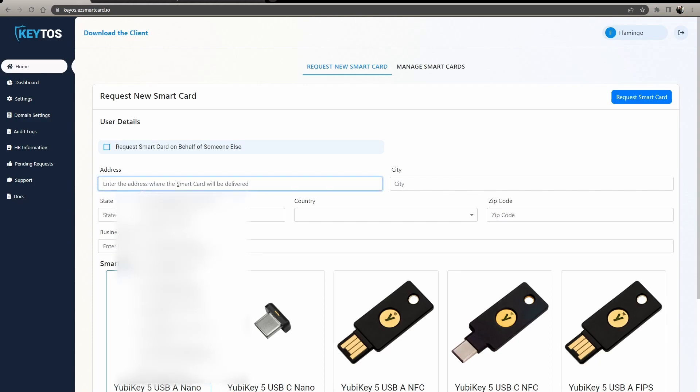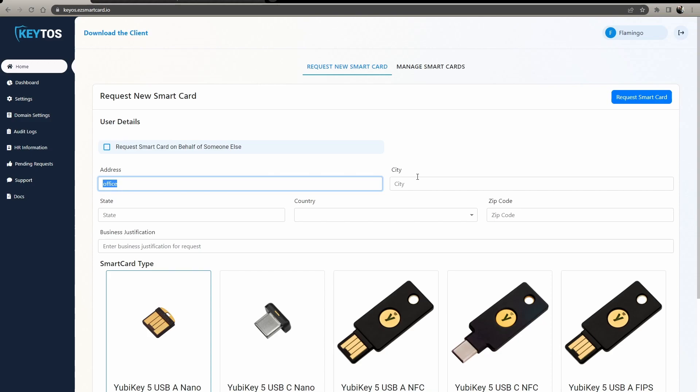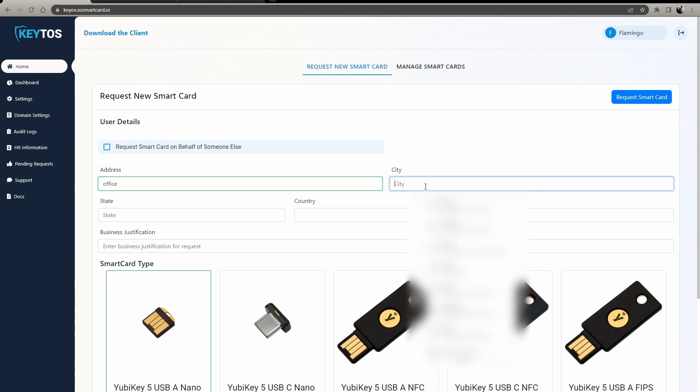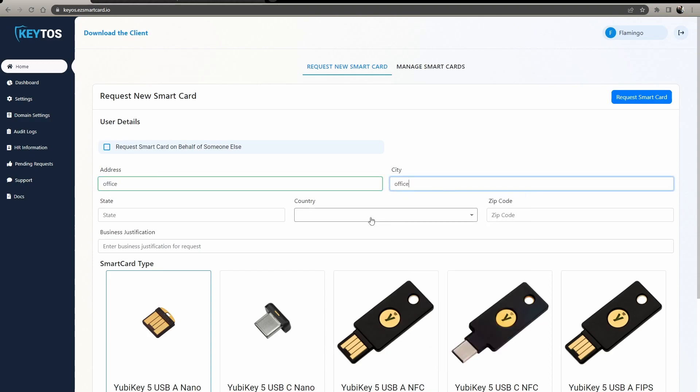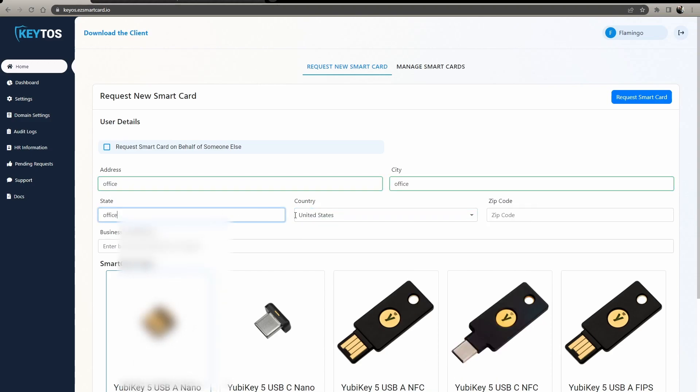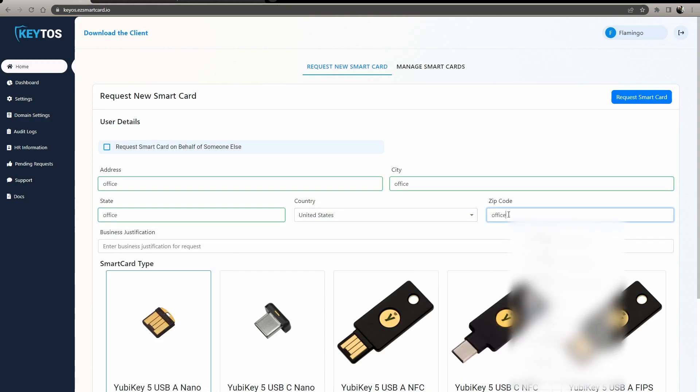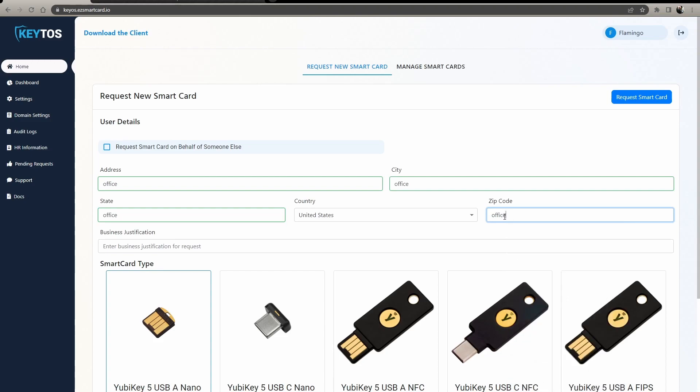And here you would enter the address. In this case, we're going to do office, and office is a keyword that we won't do address validation. So if you're picking up in the office, make sure to put office. If not, put the real address.